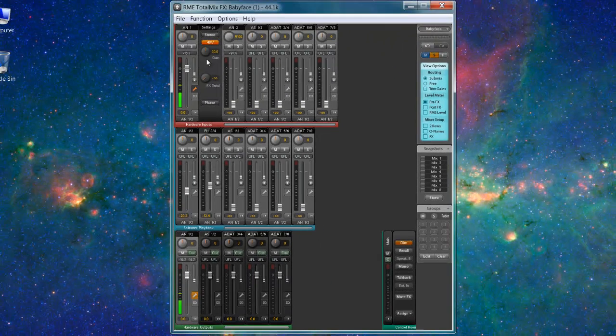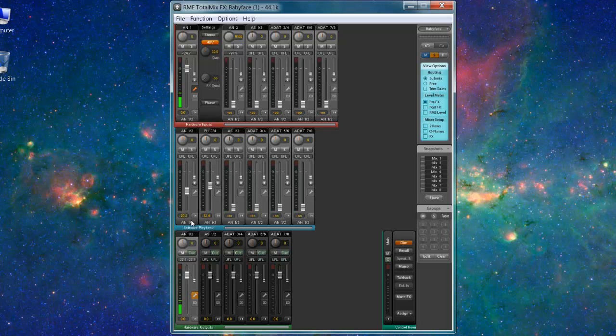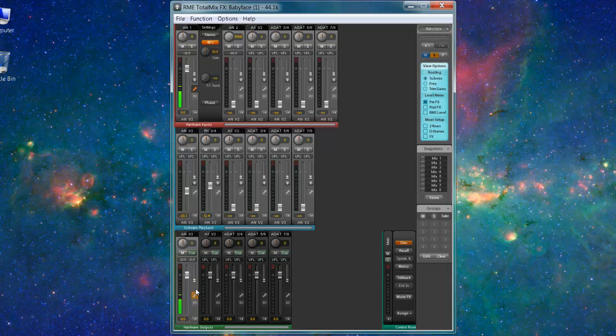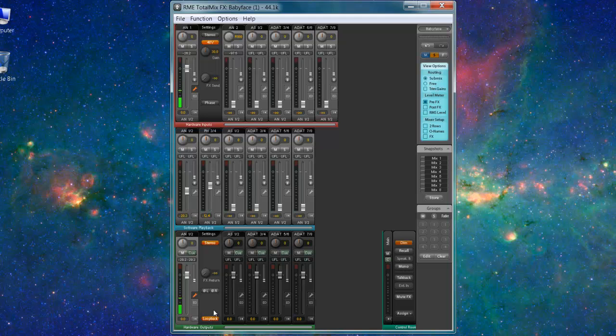Hit loopback. So let me do that real quick again. I have my microphone going out 1 and 2. I have anything software related going out 1 and 2. Then I go to my 1 and 2 hardware output, click the wrench, and hit loopback right there. And that's all you need to do.